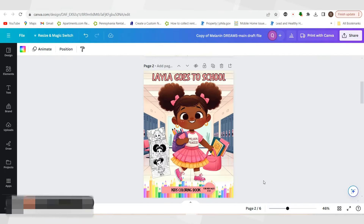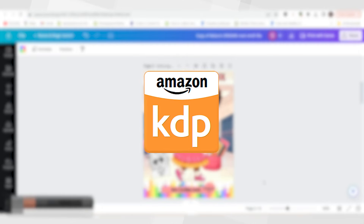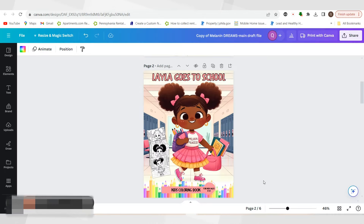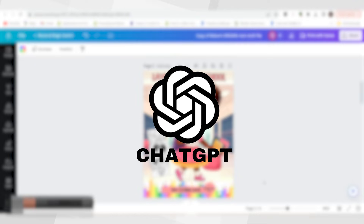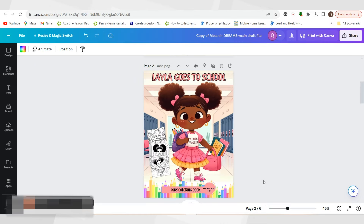Welcome everybody. In today's video, we are going to be going over how to create an Amazon KDP cover using AI, specifically ChatGPT DALL-E 3 version. For this specific tutorial, you do have to get the subscription for ChatGPT 4 in order to generate these DALL-E images.